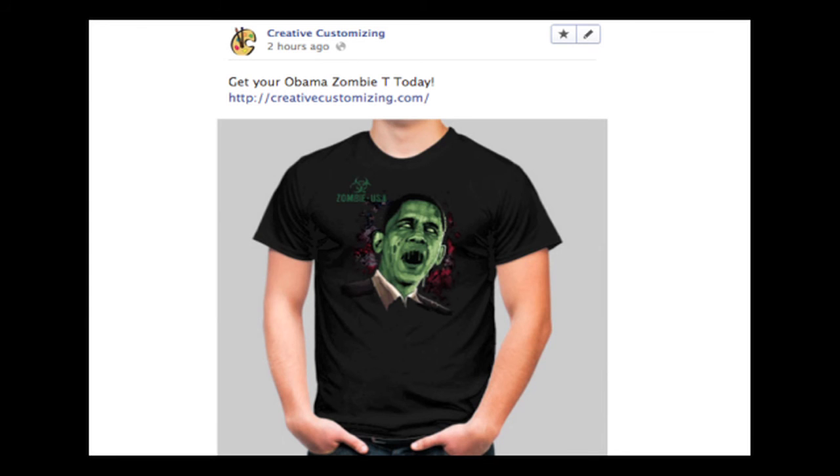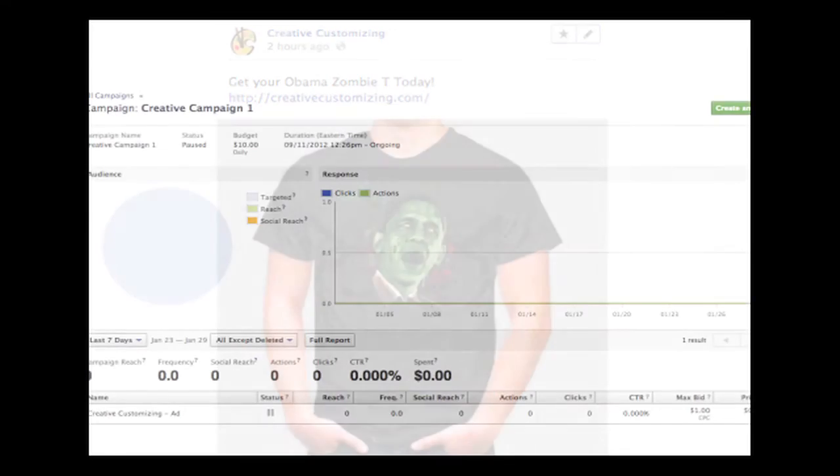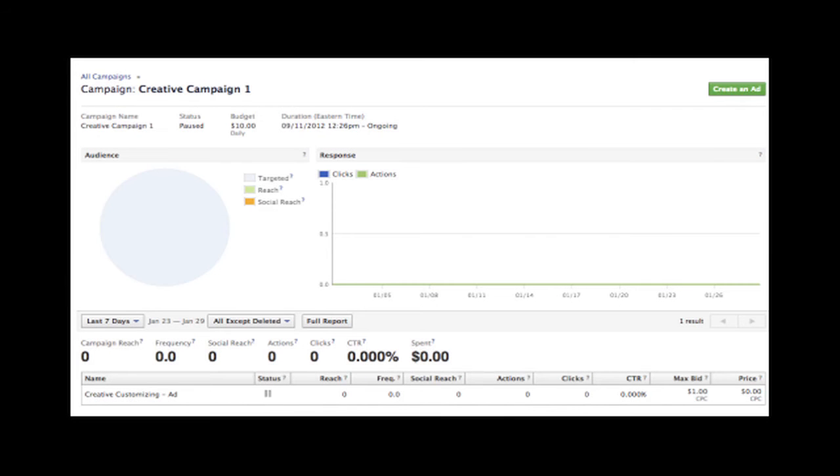If you want, you can pay to promote your post so that it reaches a larger audience or build your fan page up by running ads that encourage people to like your Facebook page.